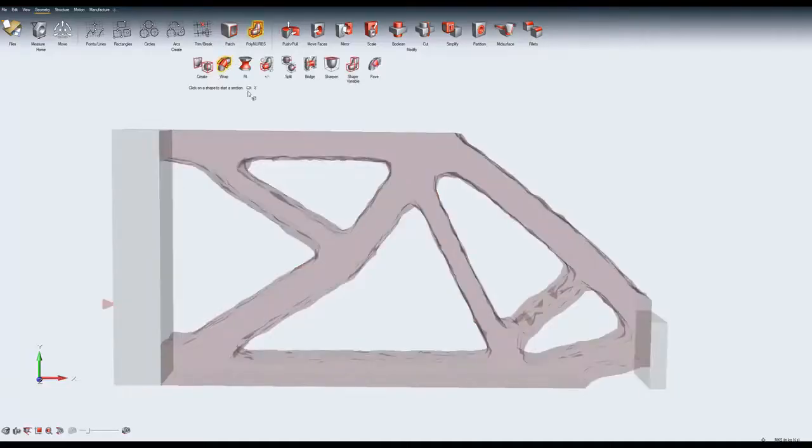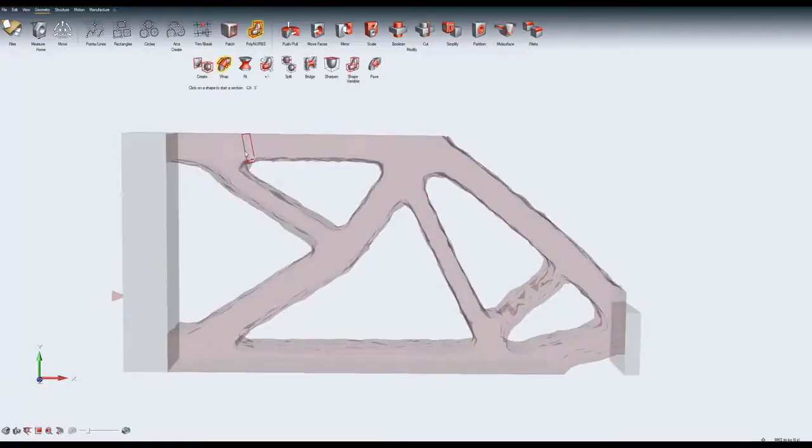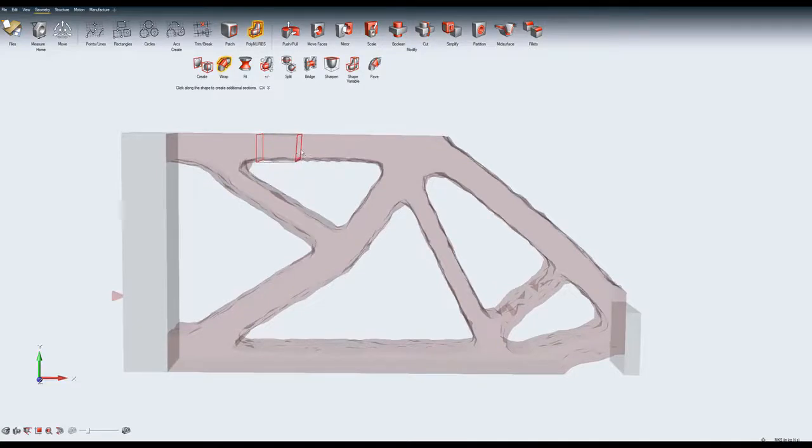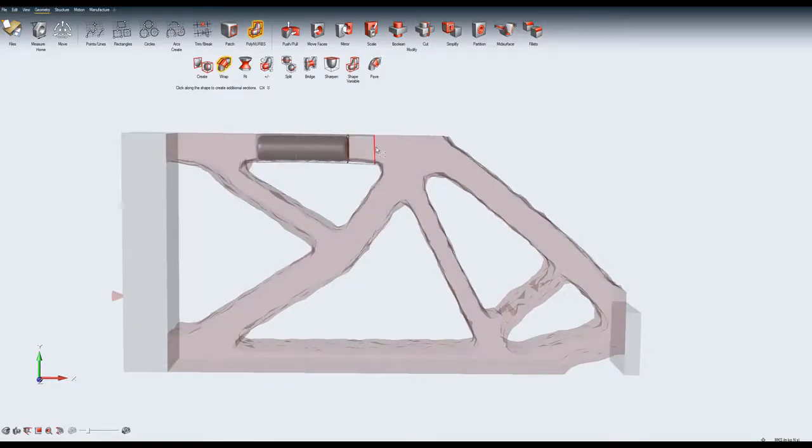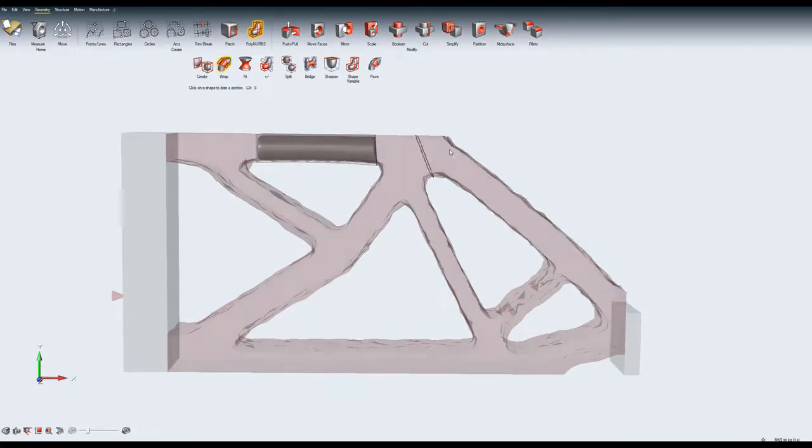Altair Inspire PolyNURBS function allows you to quickly create free-form solid geometry that is smooth and continuous. Wrap allows you to quickly generate PolyNURBS solids by clicking along the contour of your existing shape.